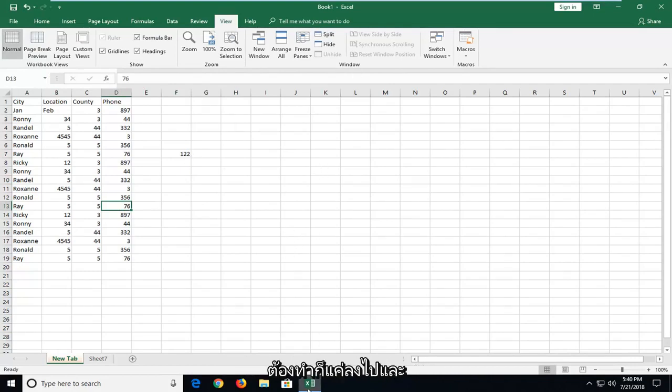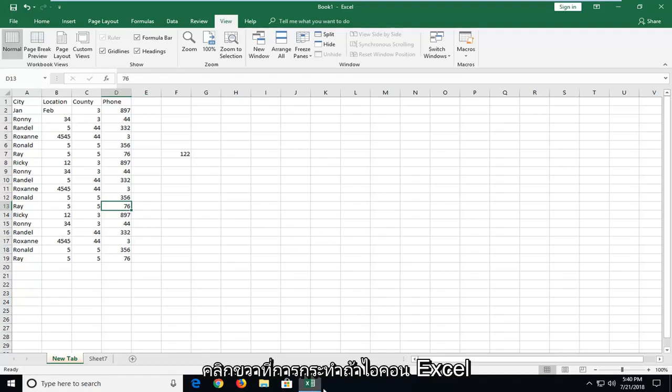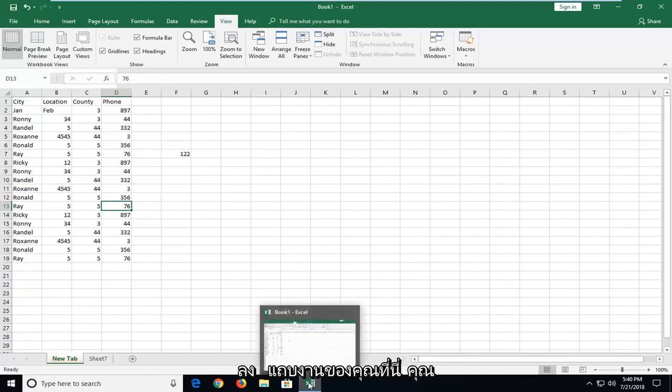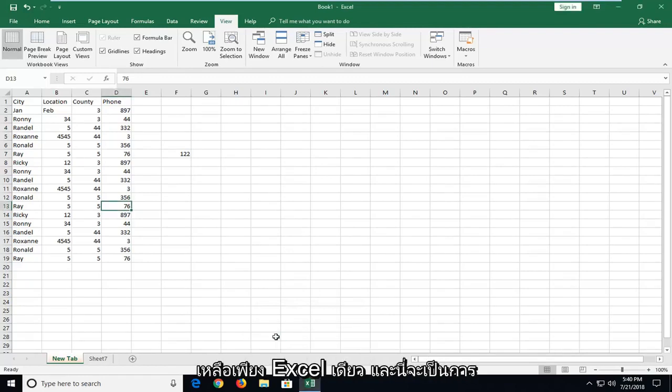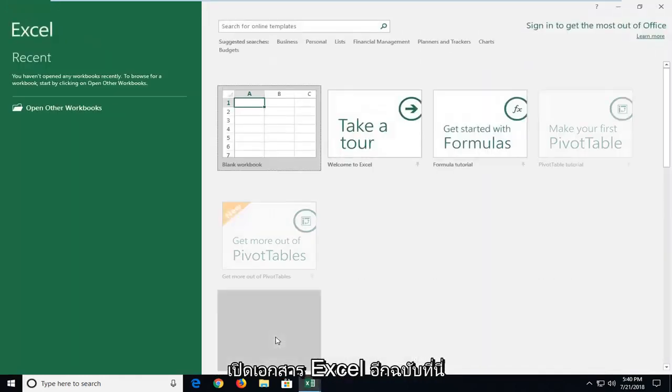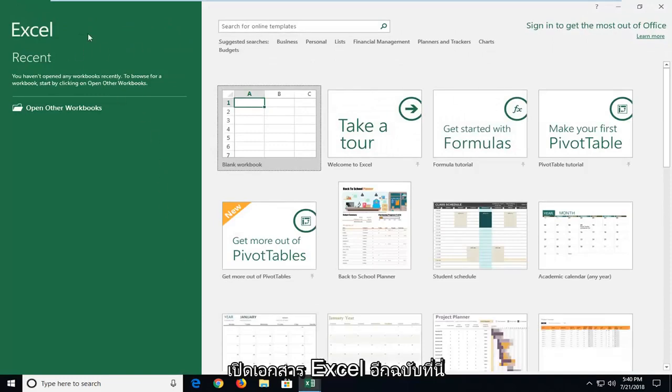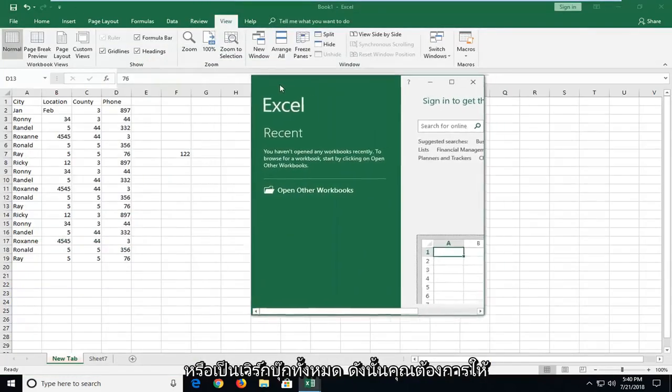All you want to do is go down and right-click on the active Excel icon in your taskbar right here. Then just left-click on Excel, and this will actually open up another Excel workbook.